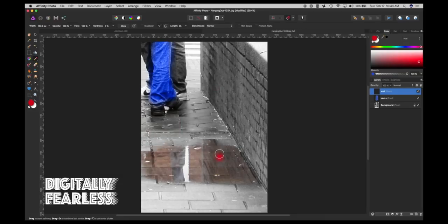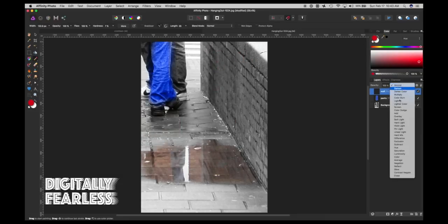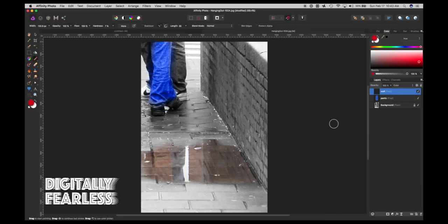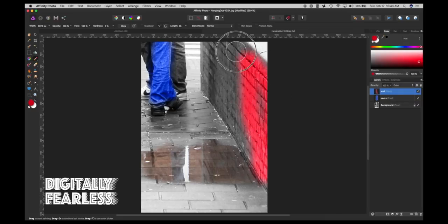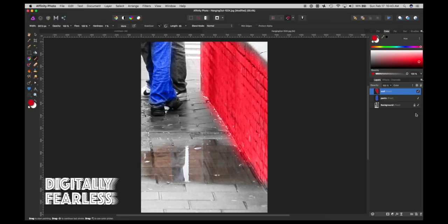Let's pick another layer and call it 'wall.' For that wall, I'll choose a red color. Start painting — once again, make sure you change the blend mode to Color, and then start painting the wall. I know it looks bright, but I'm doing a very quick job right here. If it's too bright, we can go to opacity and bring it down.